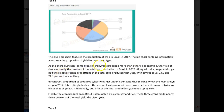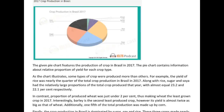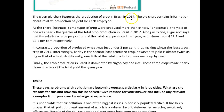As the chart illustrates, some types of crops were produced more than others. For example, the yield of rice was nearly a quarter of the total crop production in Brazil. You're starting with rice — let me see if I understand why. You're starting with rice because that was the highest figure. That makes sense.